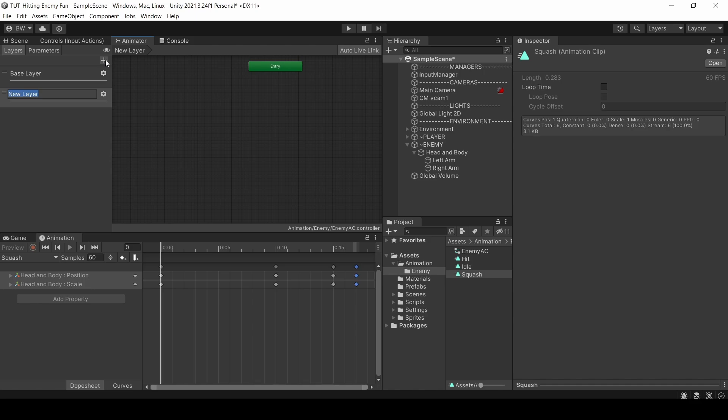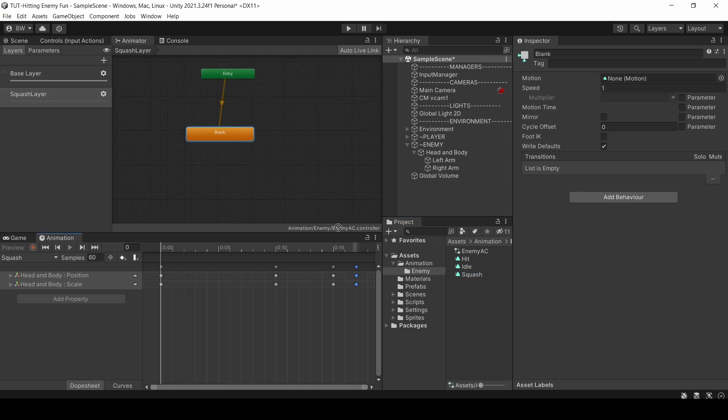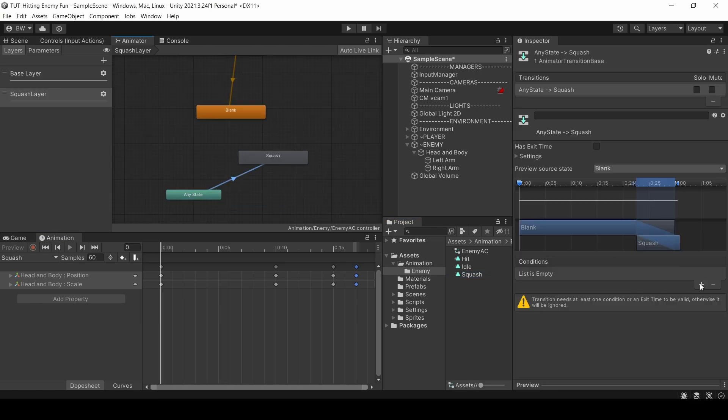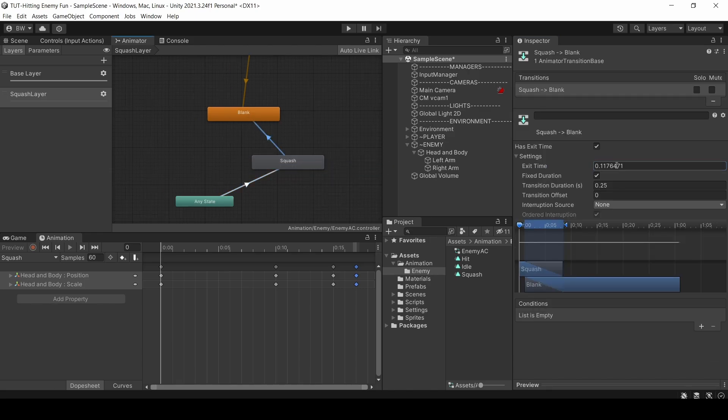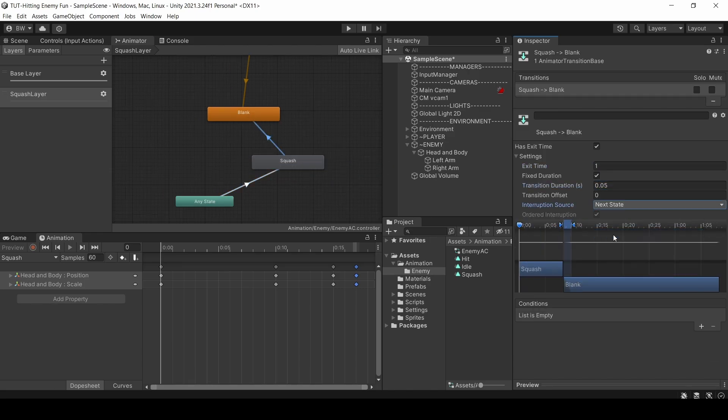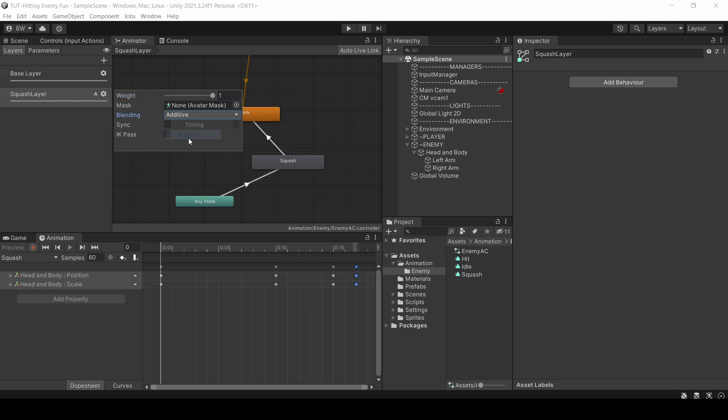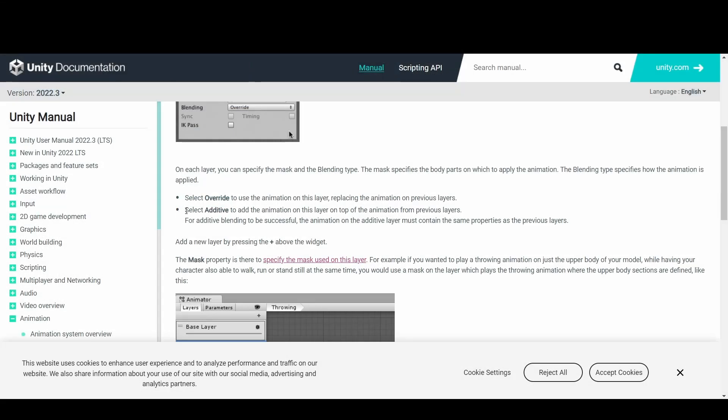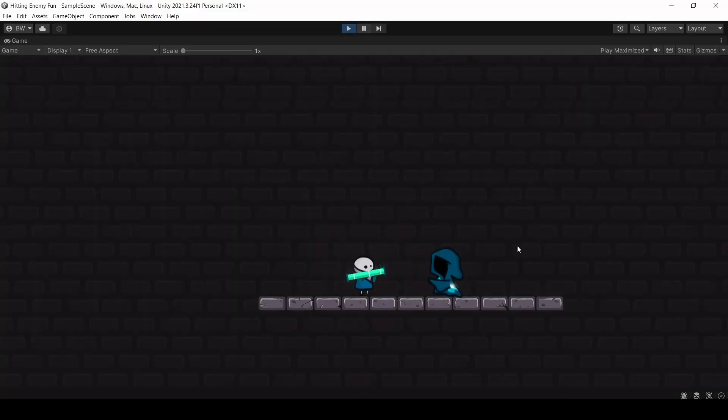So I'm going to create a new layer in the animator. And we'll use a blank animation as the default here. And same as the other layer, we'll transition from any state and allow it to transition to itself. And over here, I want the interruption source to be next state. Now currently, it's not going to do anything. And that's because we need to slide the weight up. And we also want to change this to additive. Additive is going to make sure that any changes you make don't override other changes in your animation layers. It's just going to add these values on top of what's there in other layers.